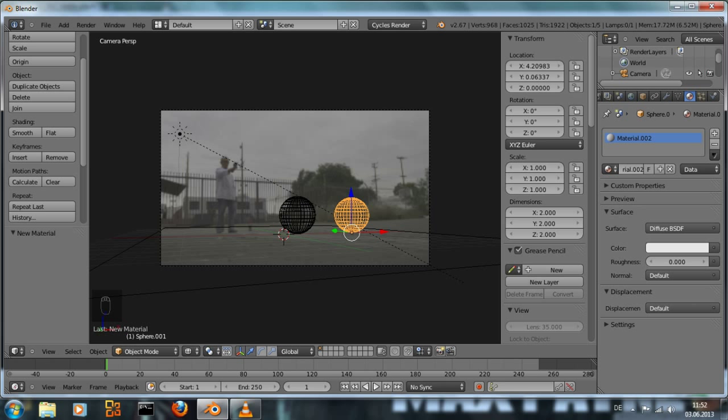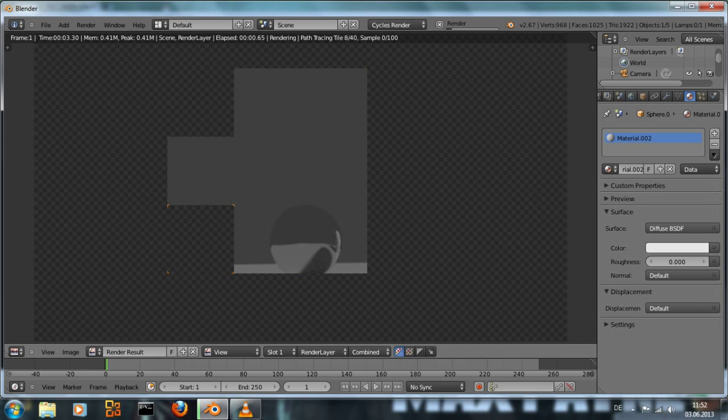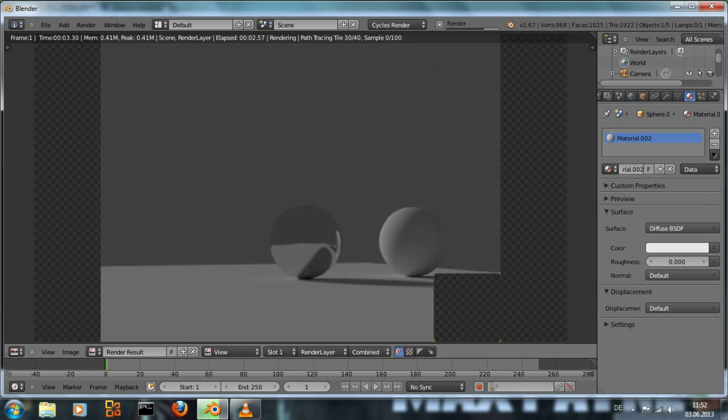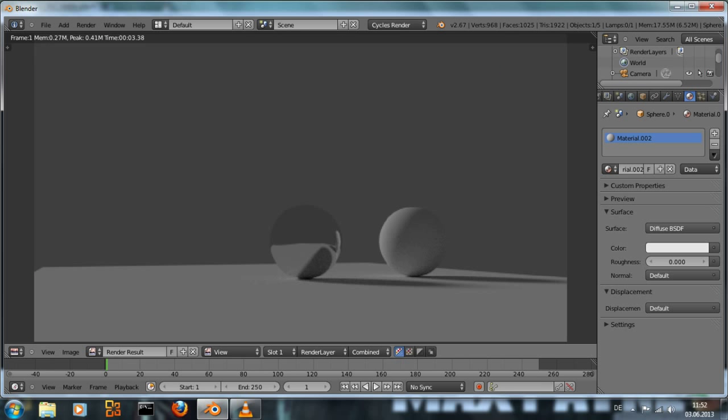And the second sphere just needs a standard diffuse shader. Hit f12. And we see a chrome ball and a grey ball.